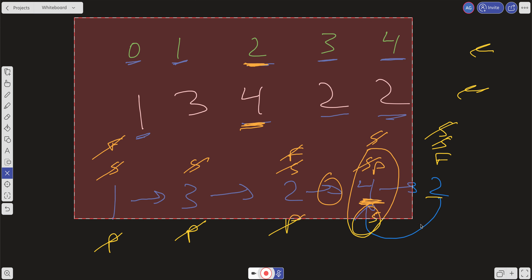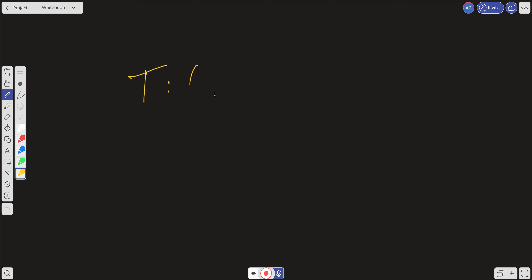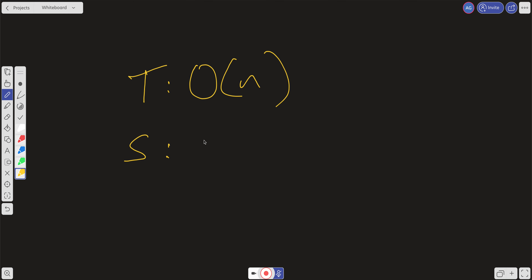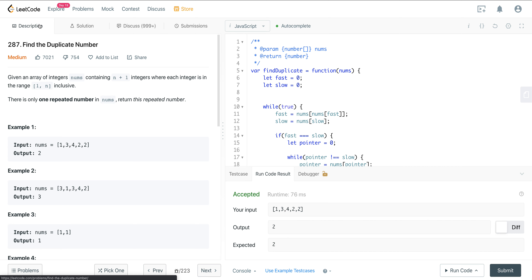For time and space complexity: we iterate over the input once, so time complexity is O(N). We do create fast, slow, and pointer variables, but their space does not grow with input size, so space complexity is O(1) — constant space. That's LeetCode 287, Find the Duplicate Number. Hope you enjoyed it and see you on the next one.